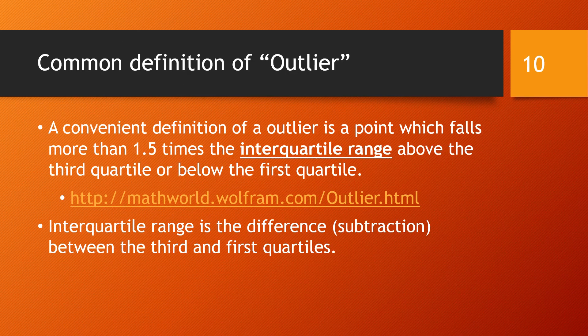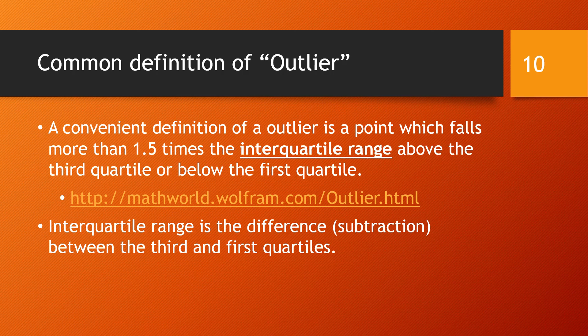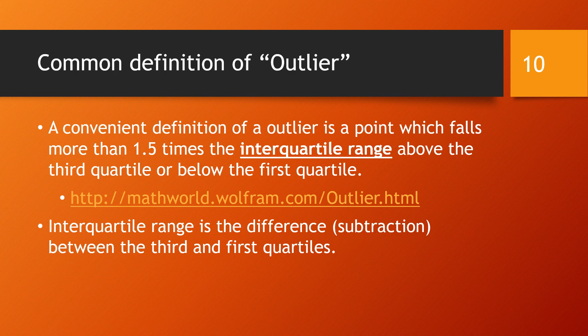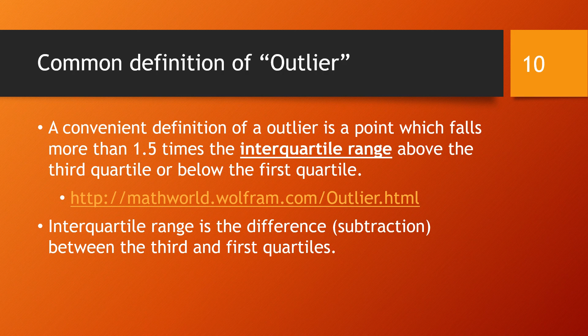A common and convenient definition of an outlier is a point that lies more than 1.5 times the interquartile range above the third quartile or 1.5 times the interquartile range below the first quartile. And for us to know what that means, we must next define interquartile range. And this is just the difference between the third quartile and the first quartile.